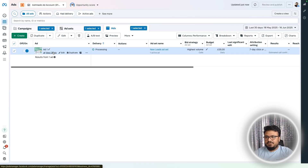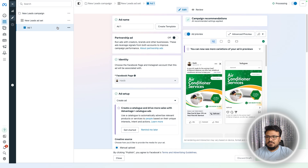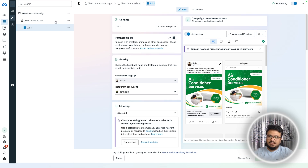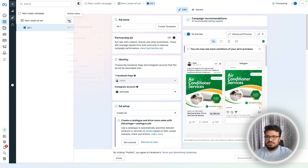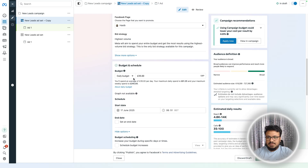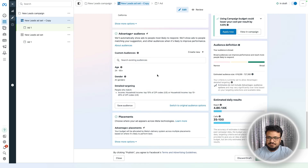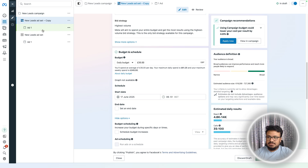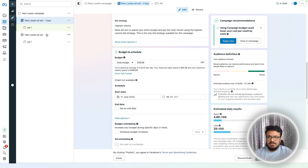If you want more ads, you currently have one ad and one ad set. You can have multiple ad sets for multiple areas by duplicating the ad set. Keep everything the same or adjust the targeting slightly, then publish. Be careful with budget — if you duplicate an ad set at $35/day, the campaign now costs $70/day since each ad set has its own independent budget.